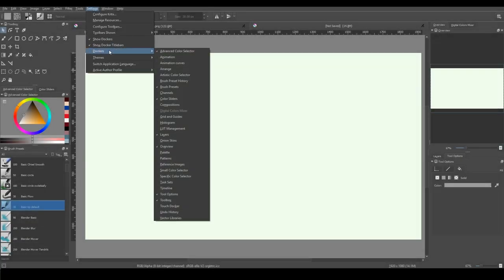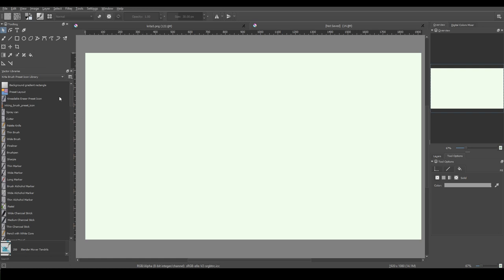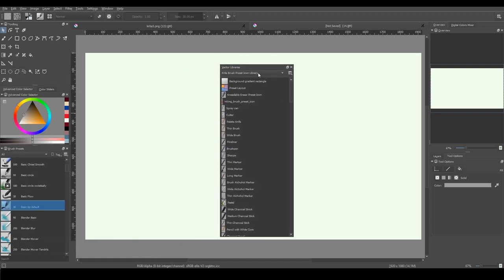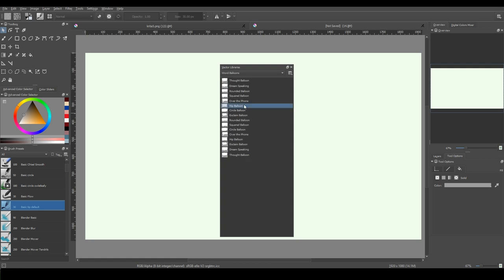And for those of you who make comics, a docker called vector libraries could be useful. It contains different types of speech balloons.